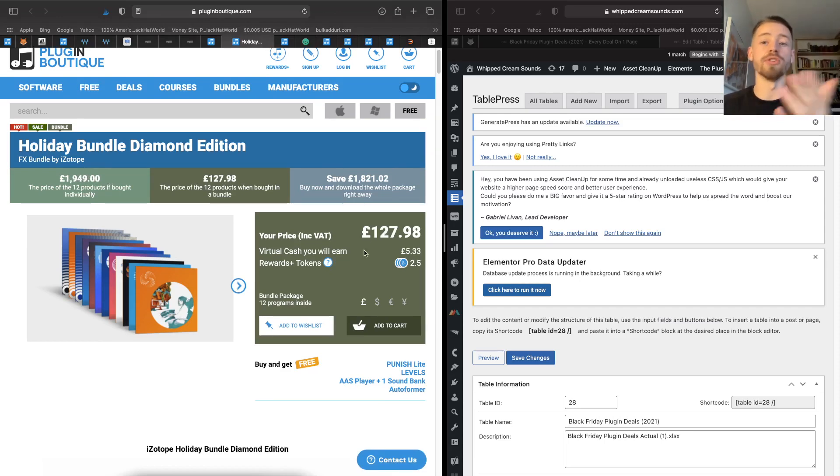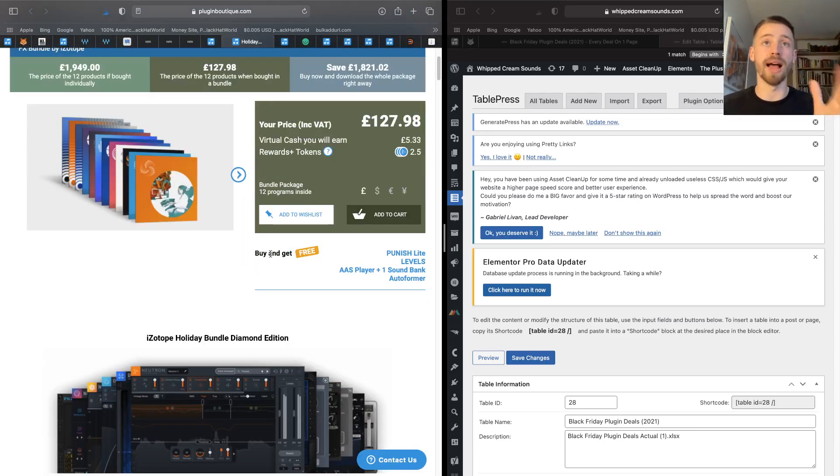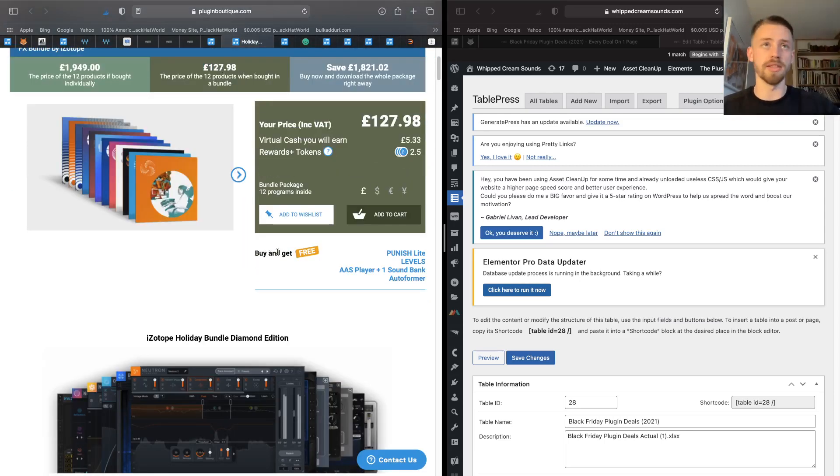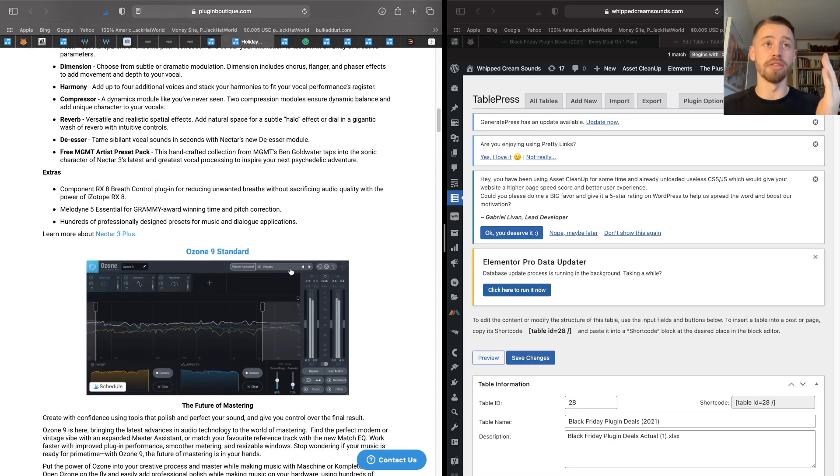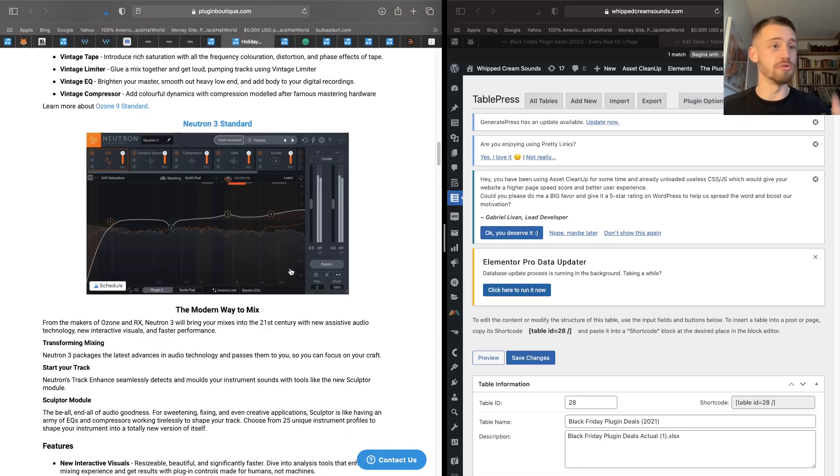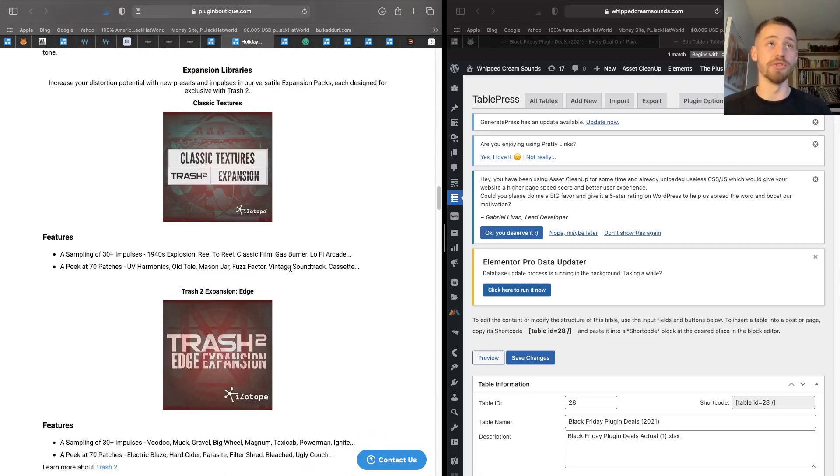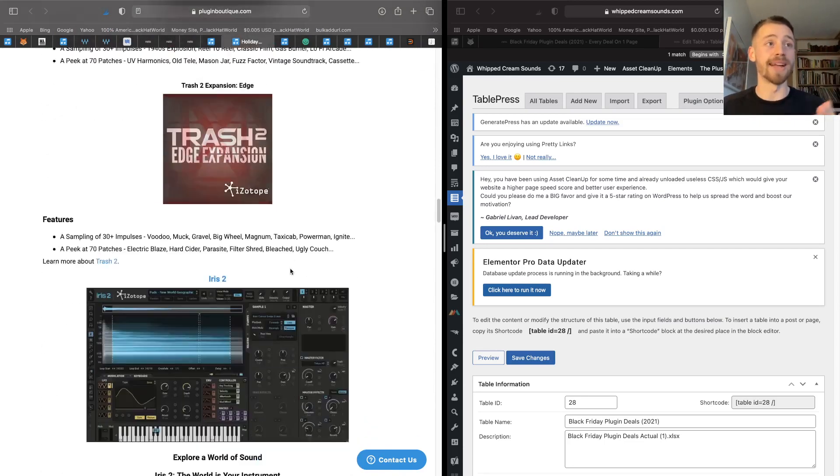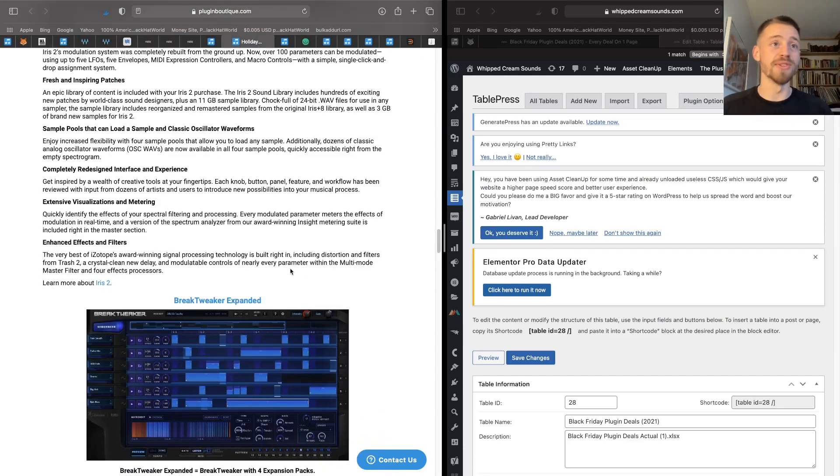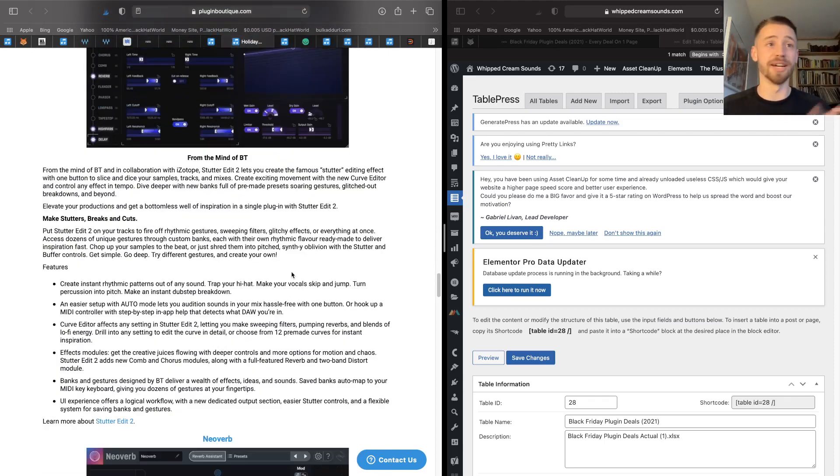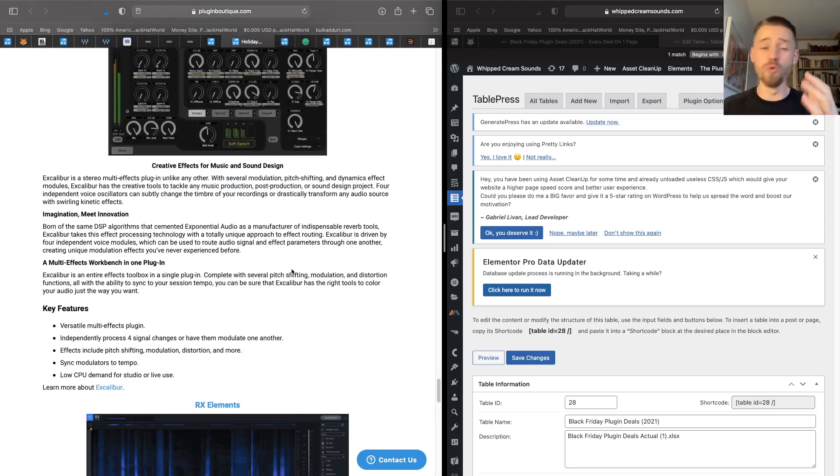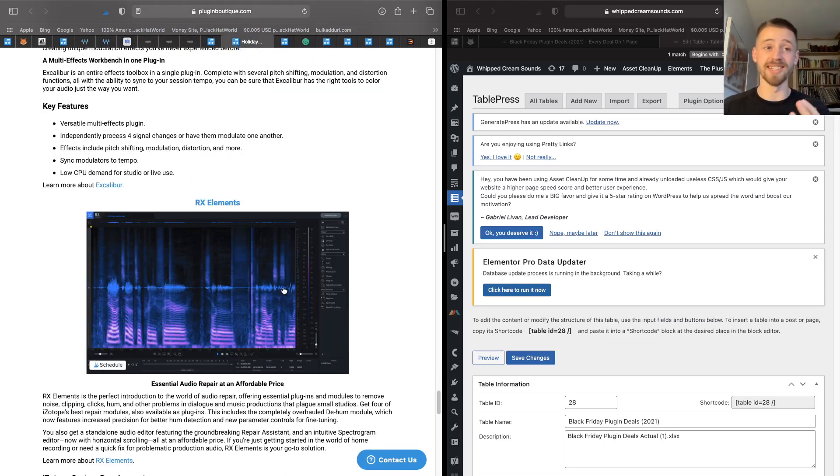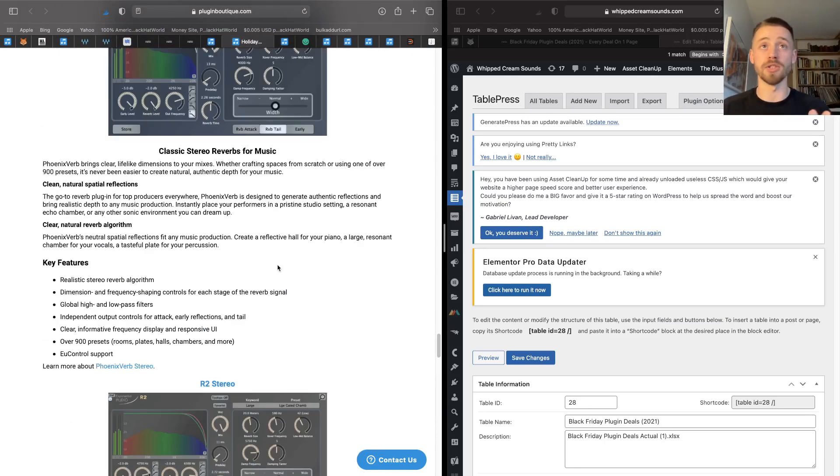So in Diamond Edition, you get 12 products. If they were bought individually, that's £1,900 and you can get it here for £127 over Black Friday. You can also buy if you're in the US. But in the Diamond Edition you're going to be getting Nectar 3, Ozone 9, Neutron 3, Trash 2, some expansion libraries, Iris 2, BreakTweaker Expanded, Stutter Edit 2.